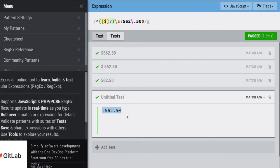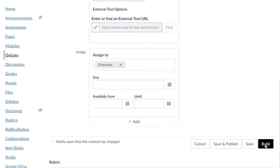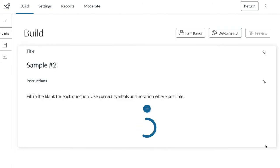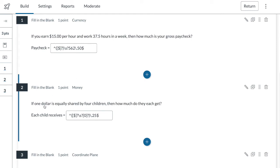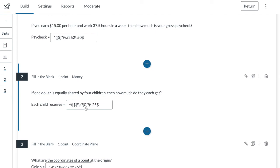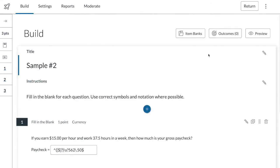Because there's no question mark after the final zero, that zero on the 50 cents is required to get credit. Now I'll show what this looks like in Canvas. Inside one of my new quizzes I'll hit Build. Here are my three sample questions: the first asks about the gross paycheck for fifteen dollars an hour at thirty-seven and a half hours; the second asks how much each child gets if one dollar is shared between four children; and the third asks for the coordinates of the point of origin. I'll hit Preview.